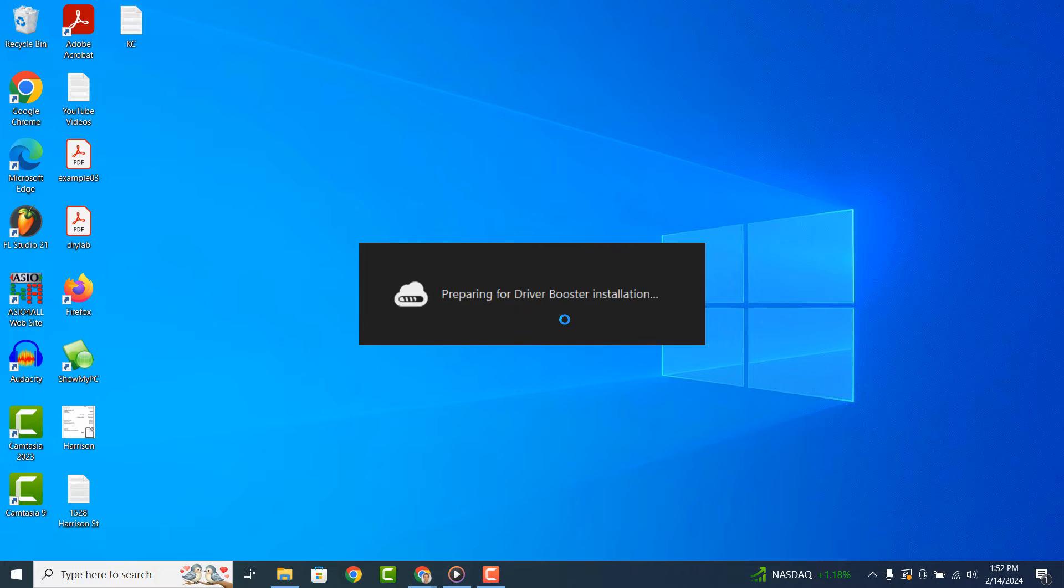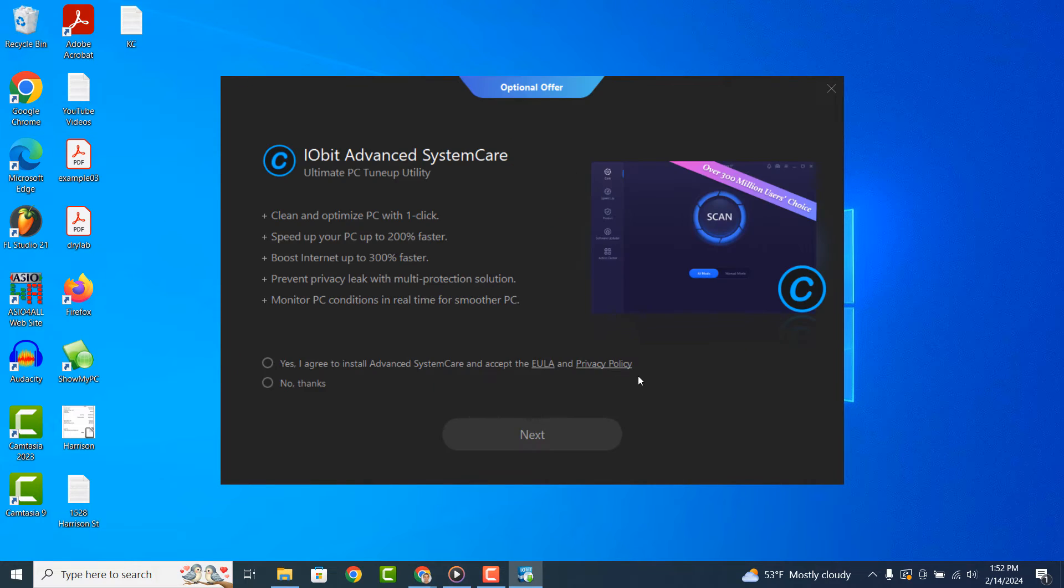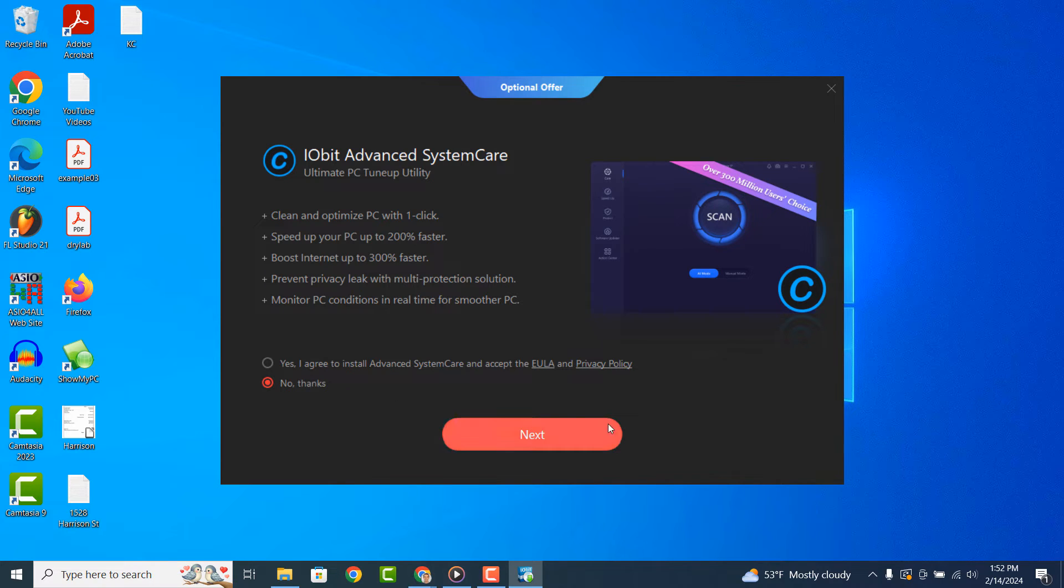Now that the installer has opened up, click on the Install button. Now on this screen, we're asked if we want to also download and install iobit advanced system care. I'm going to click on the No Thanks button and then Next.